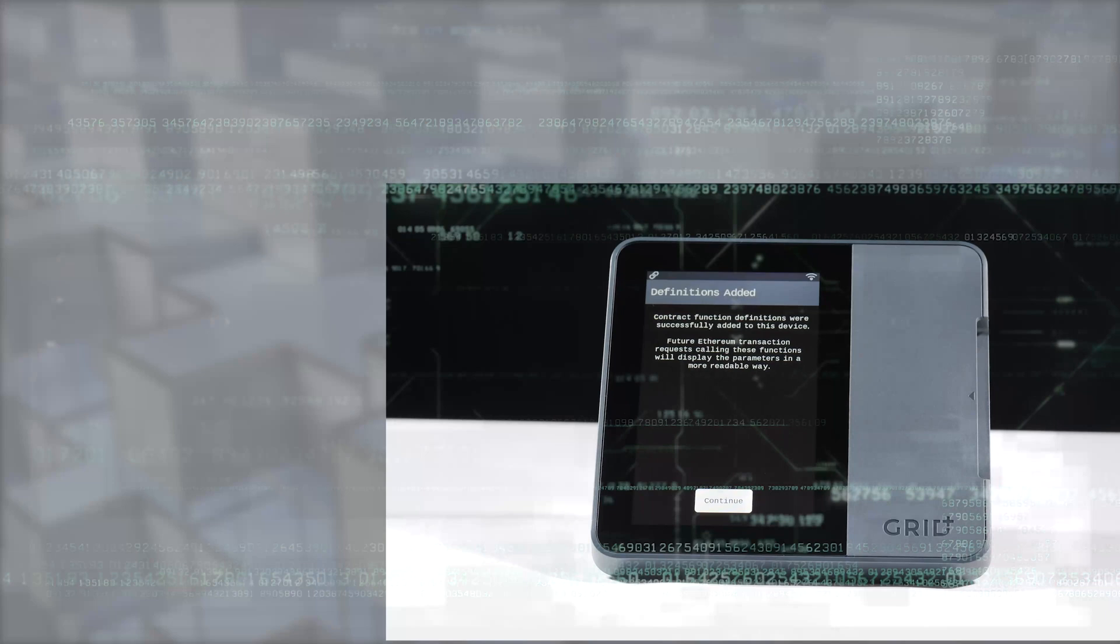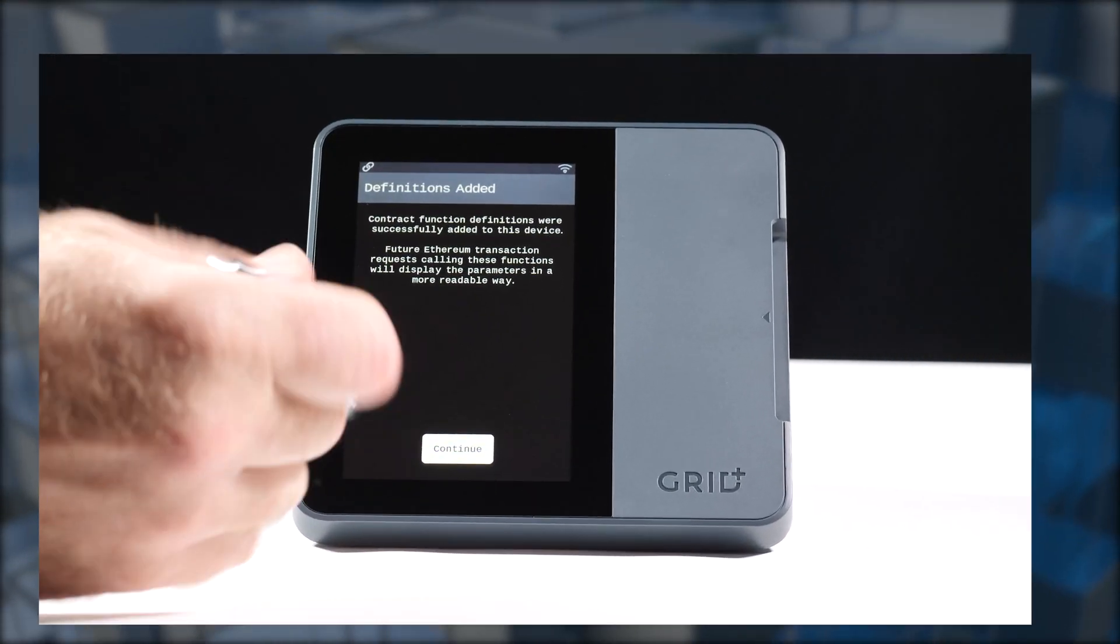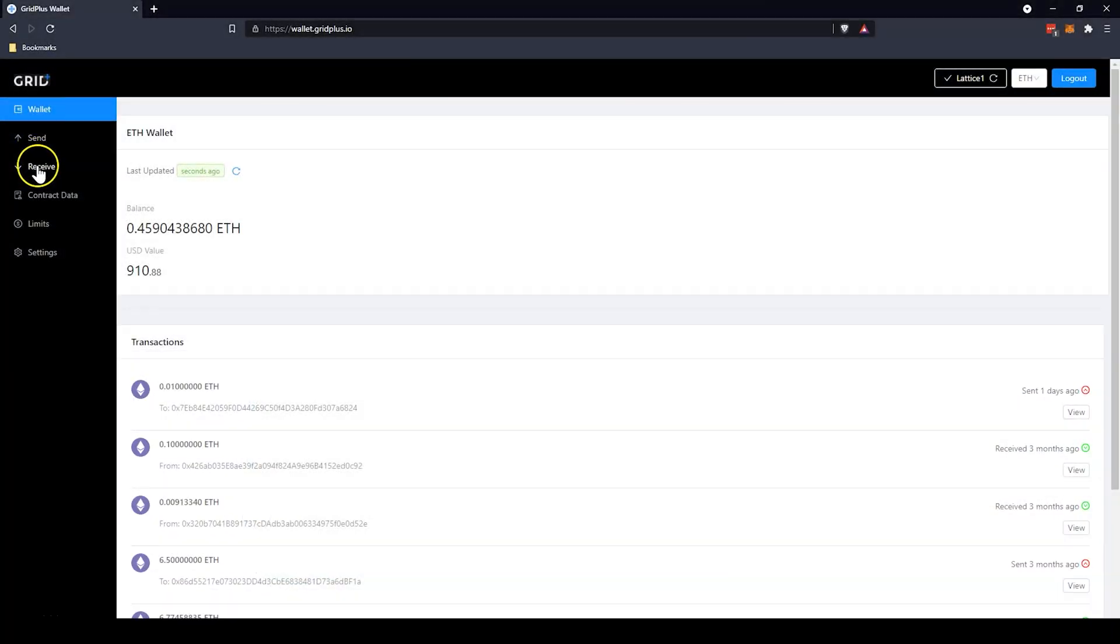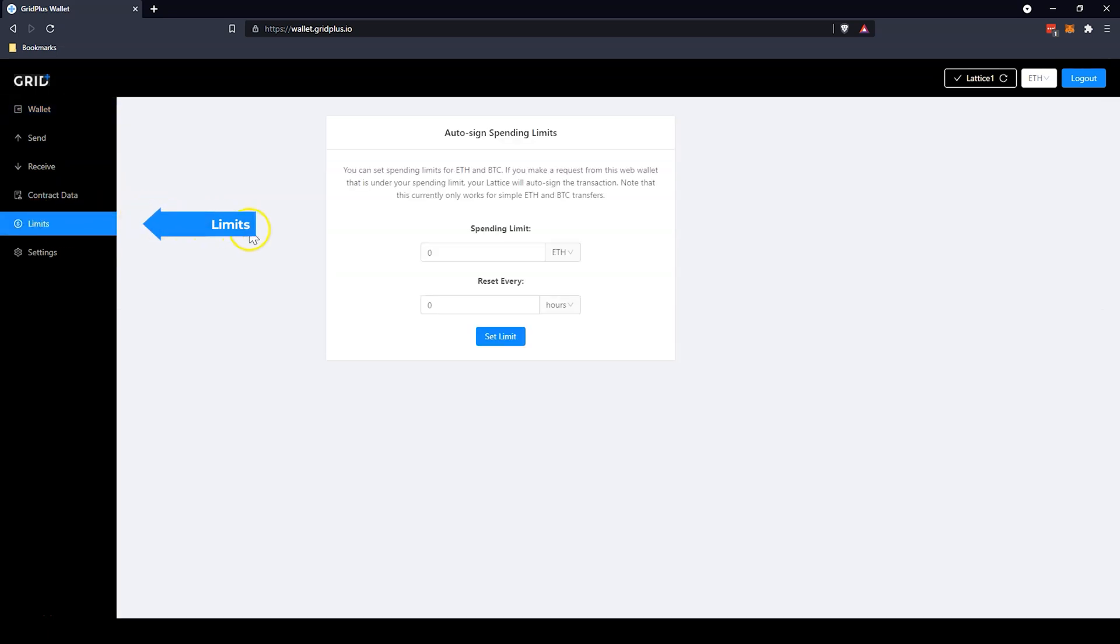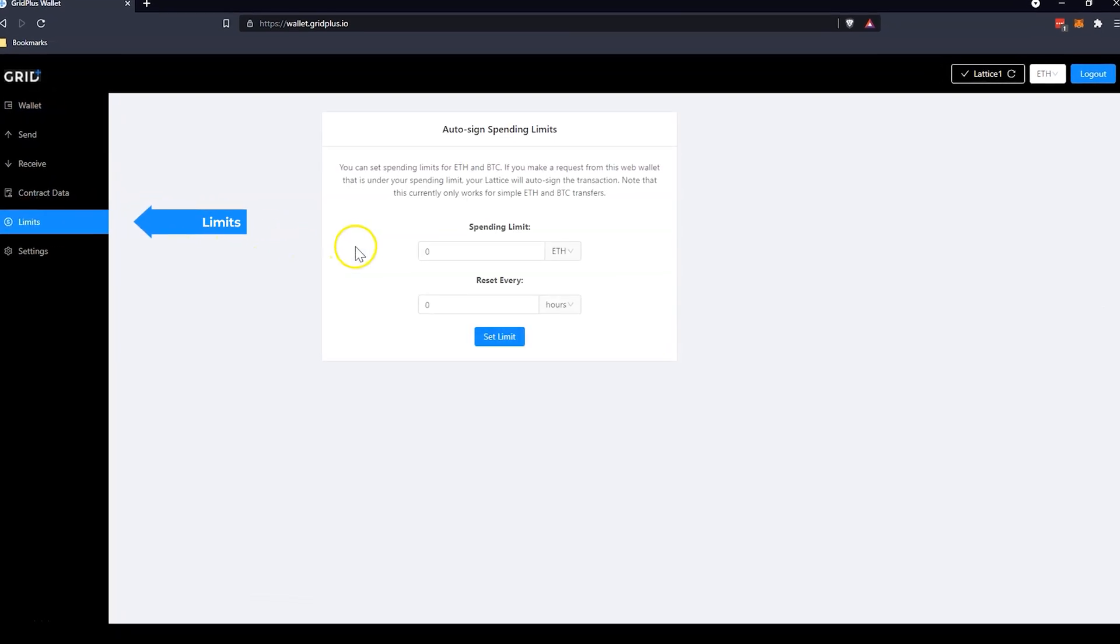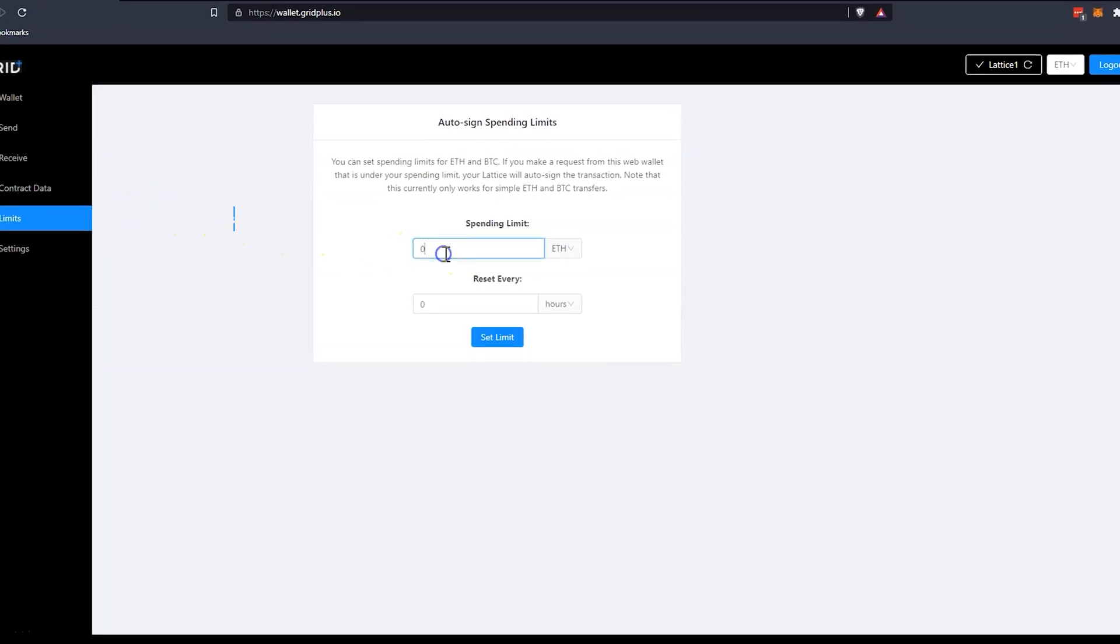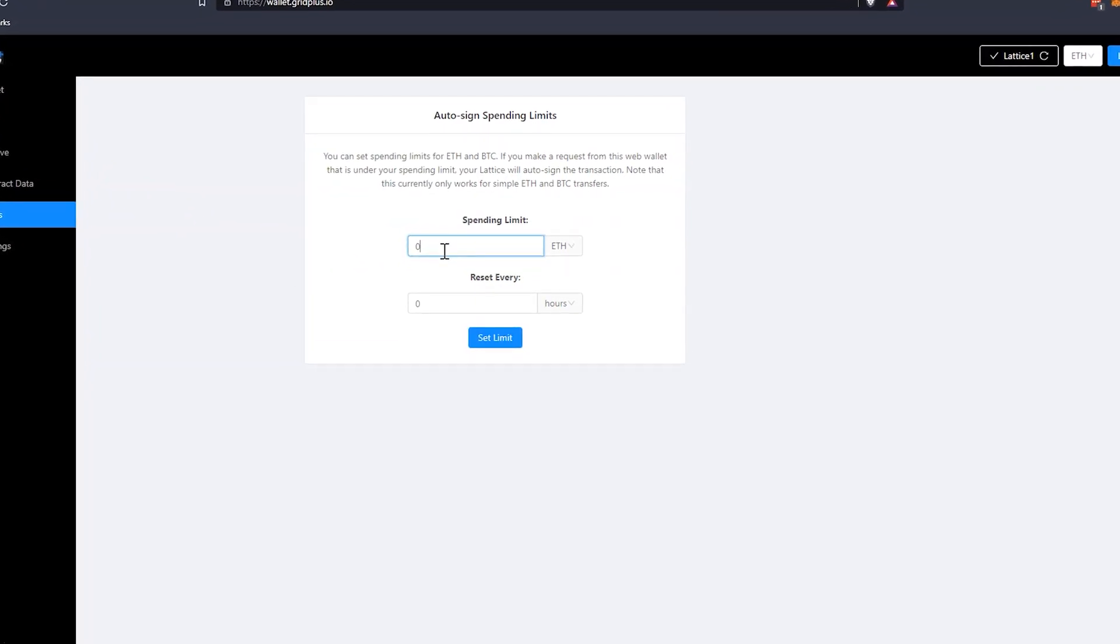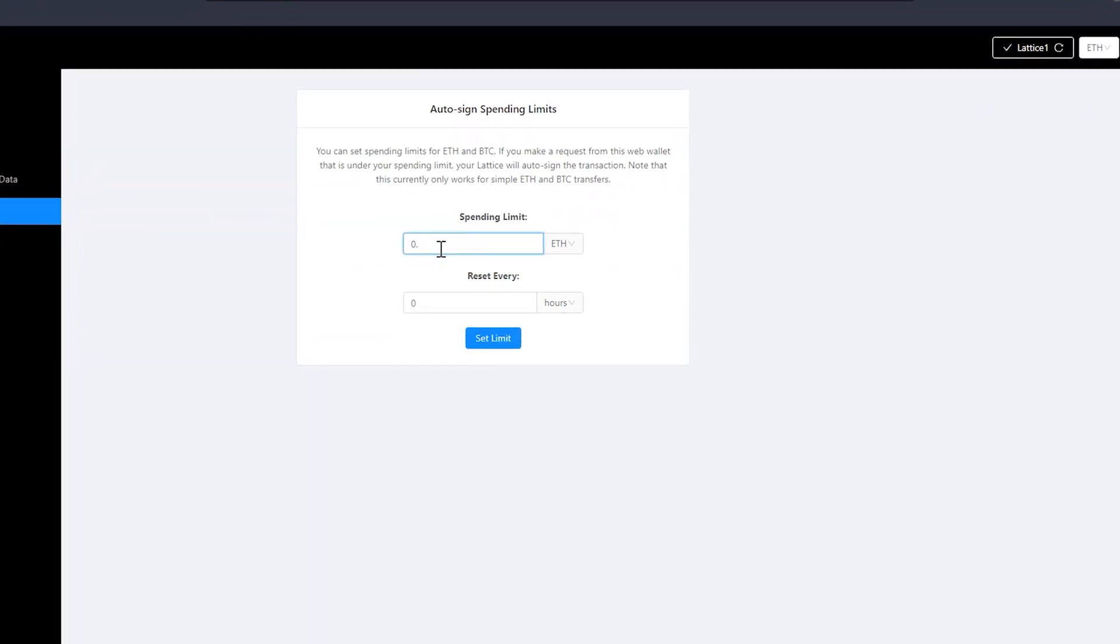We will have a future video which covers more in-depth the power of this feature. The Limits tab allows you to enable web wallet transactions from paired devices while away from your Lattice One, up to a limit you specified. This is the foundation for something much more ambitious. Take a look at the knowledge base for additional details.